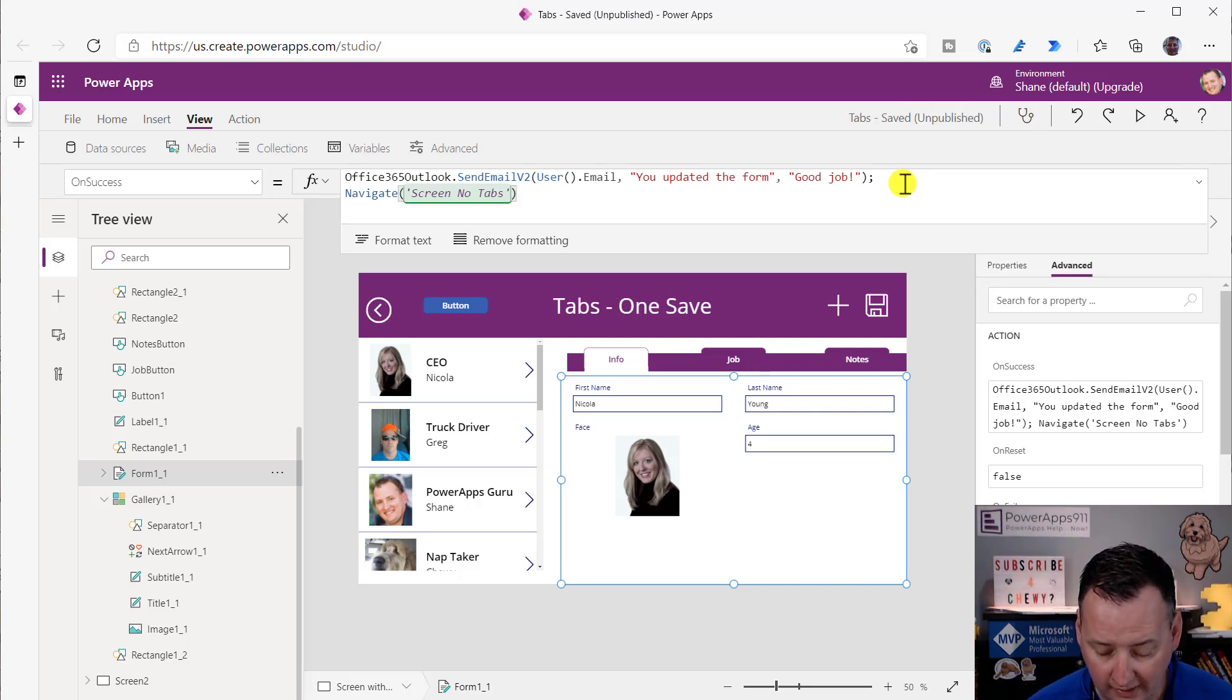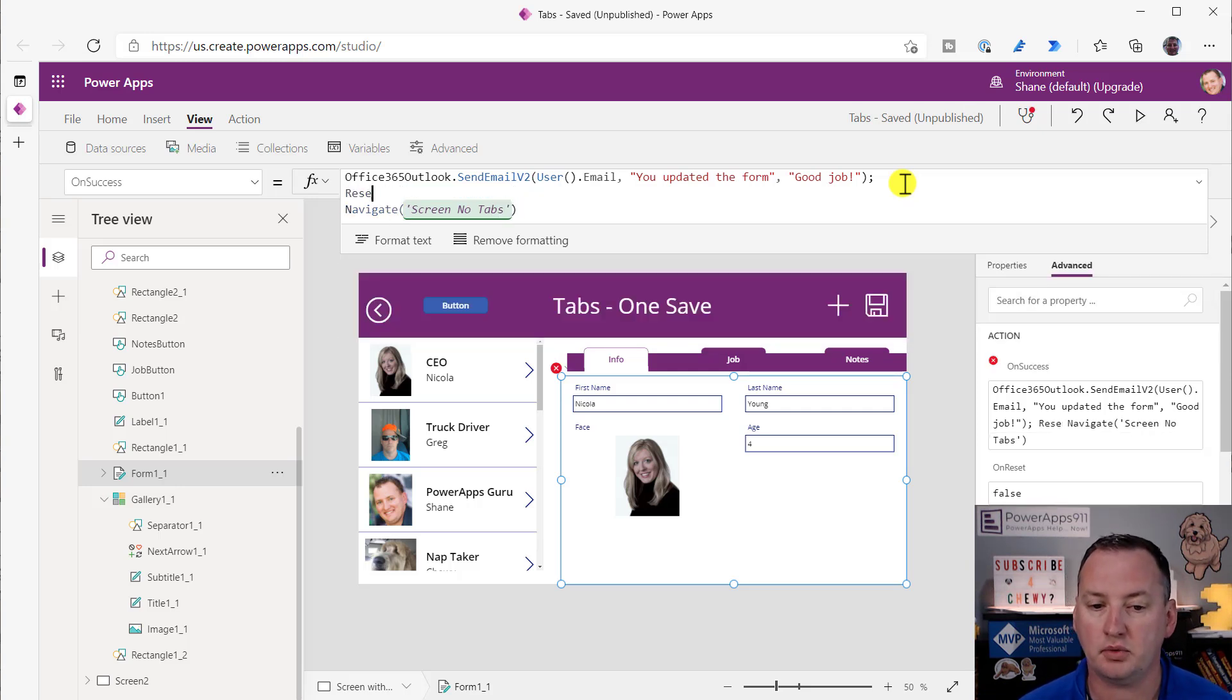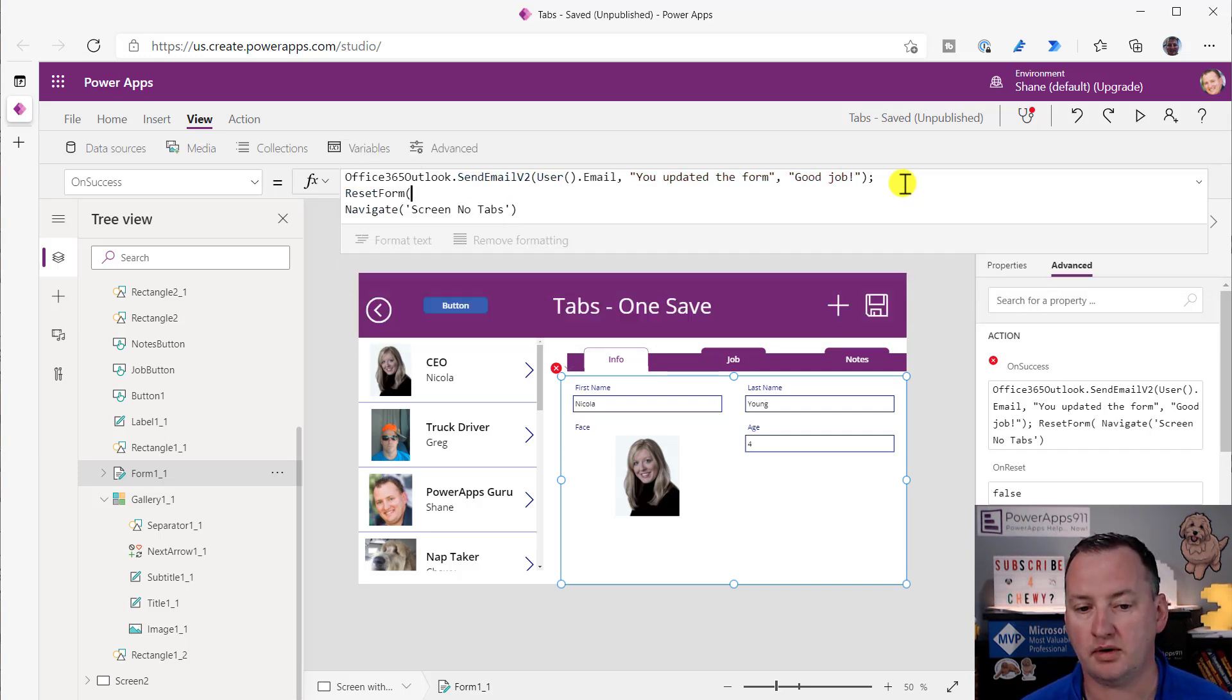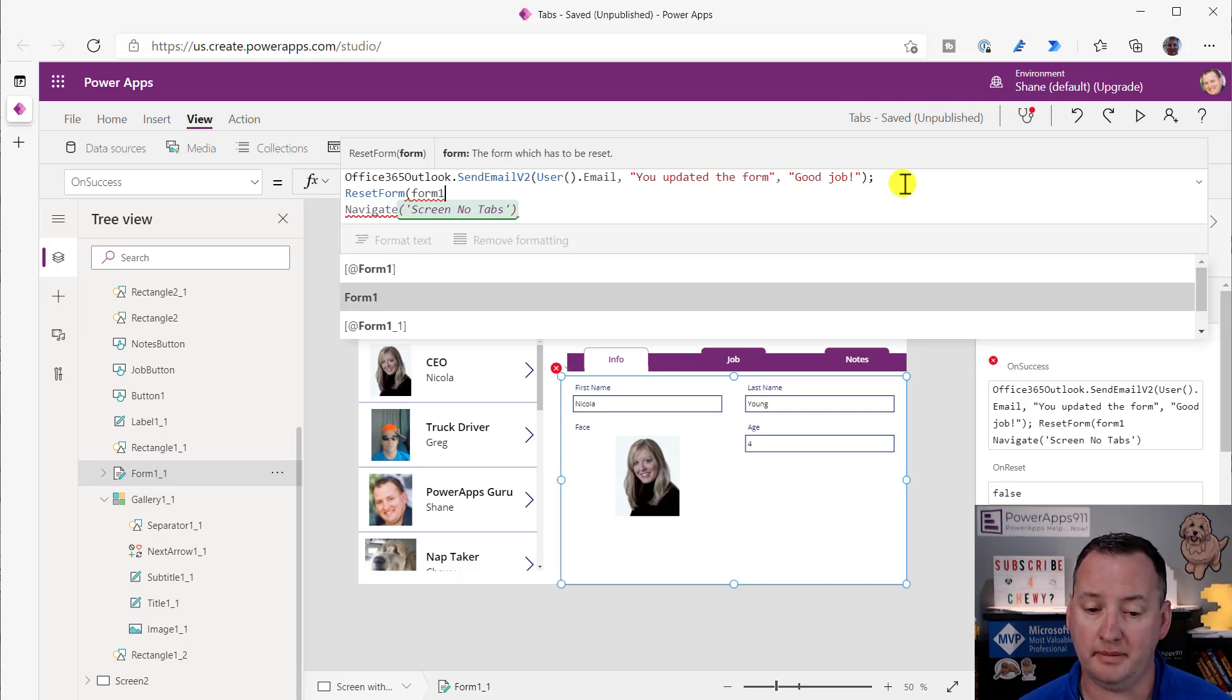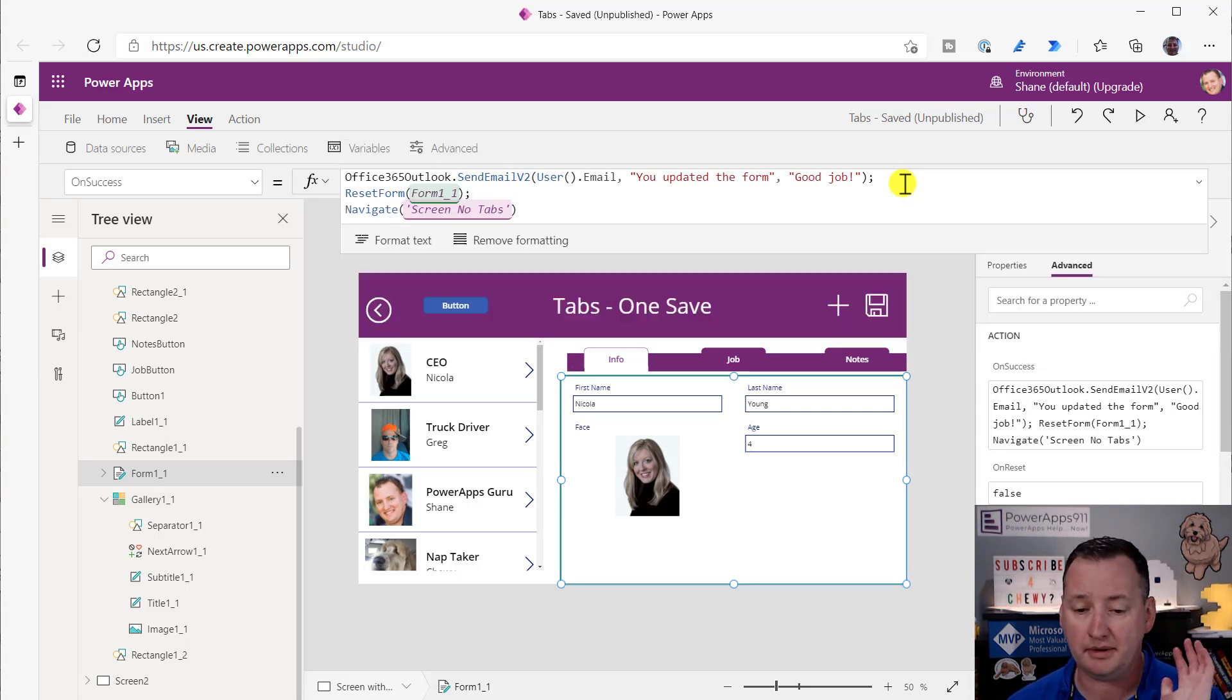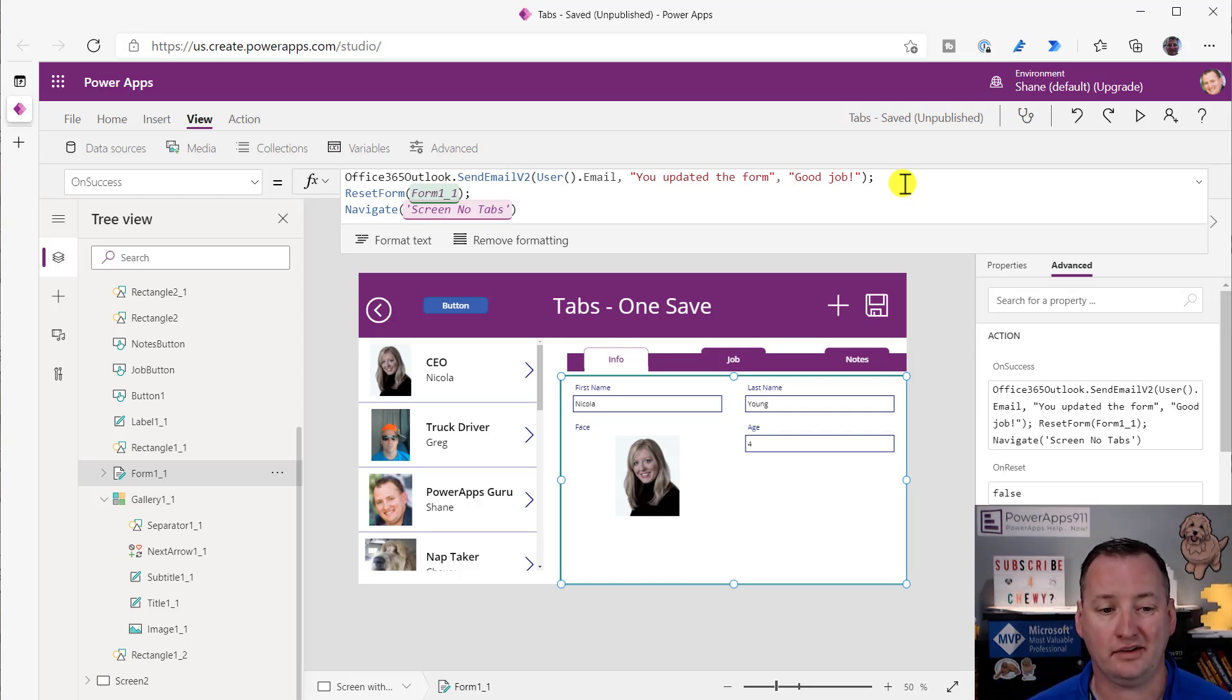Another thing you guys asked about was, what if I want to reset the form back to default? No big deal. The reset would go right here also. So we just say reset form and then form one underscore one because my form names are terrible. You should have renamed my form a long time ago, but that's a different problem. So there you go. All that code will fire after it is successfully submitted.